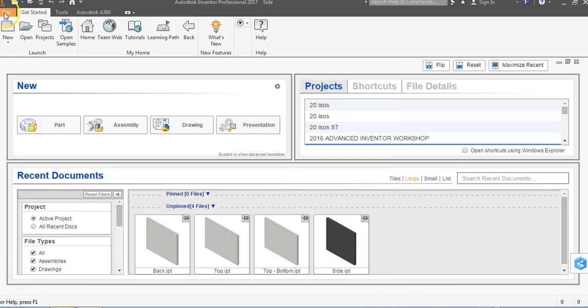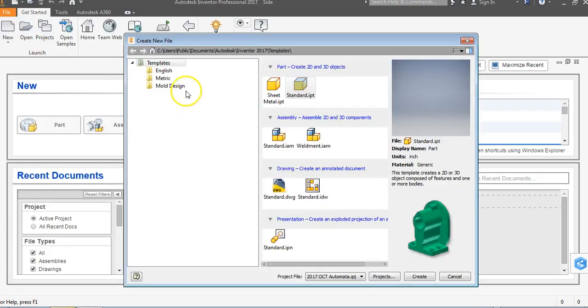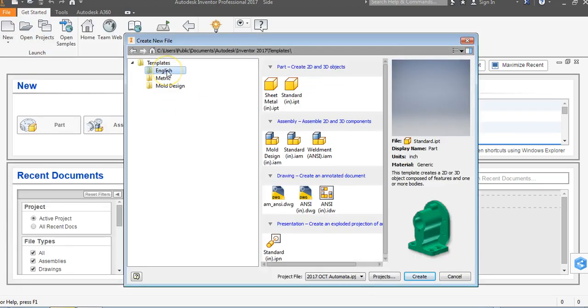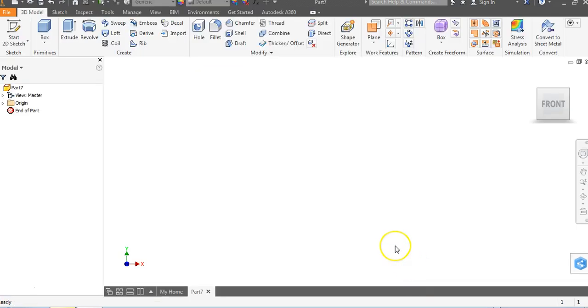Now we're going to go to file, then new, and we're going to be in English, inches standard inch IPT. IPT means Inventor Part, and we're going to say create.